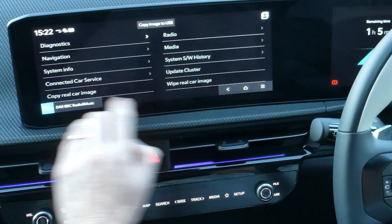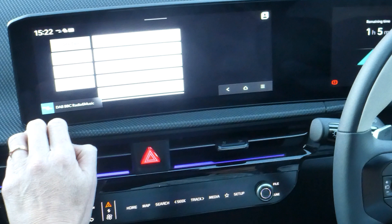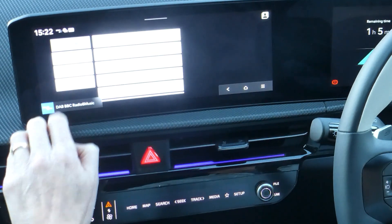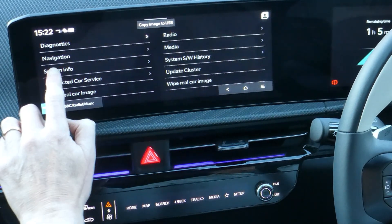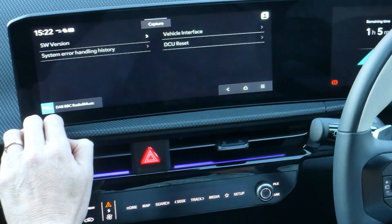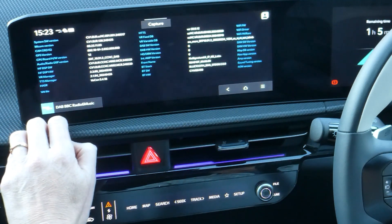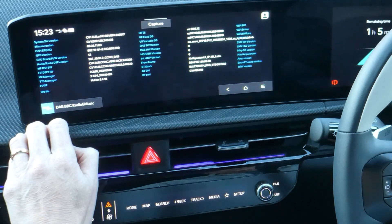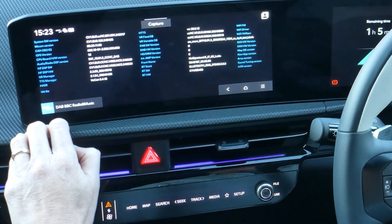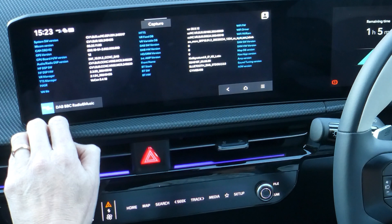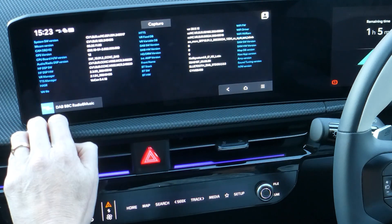So press back, navigation, back, system info — you can see all your software versions. Same kind of stuff you can see in engineering mode and also the old dealer mode.